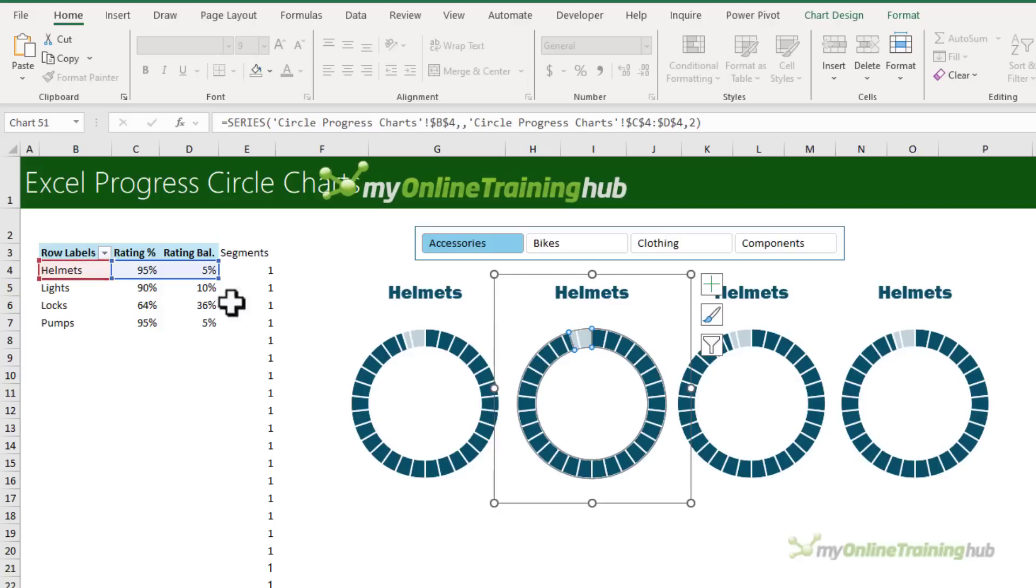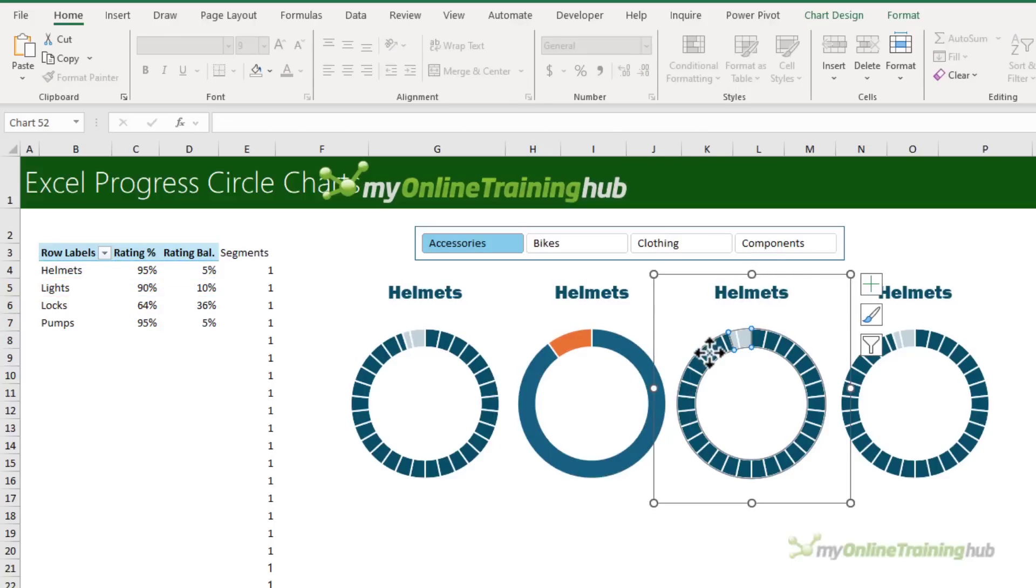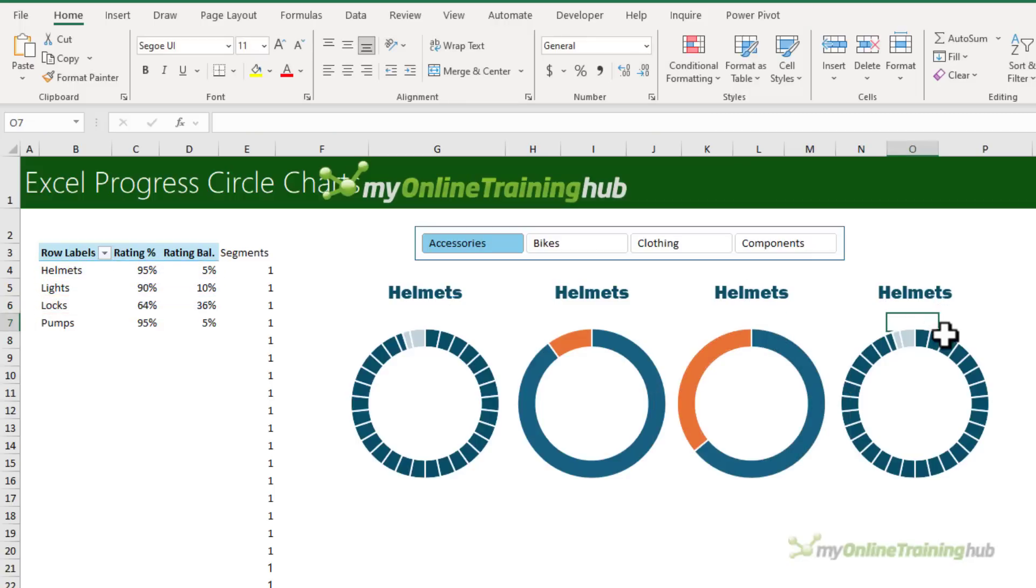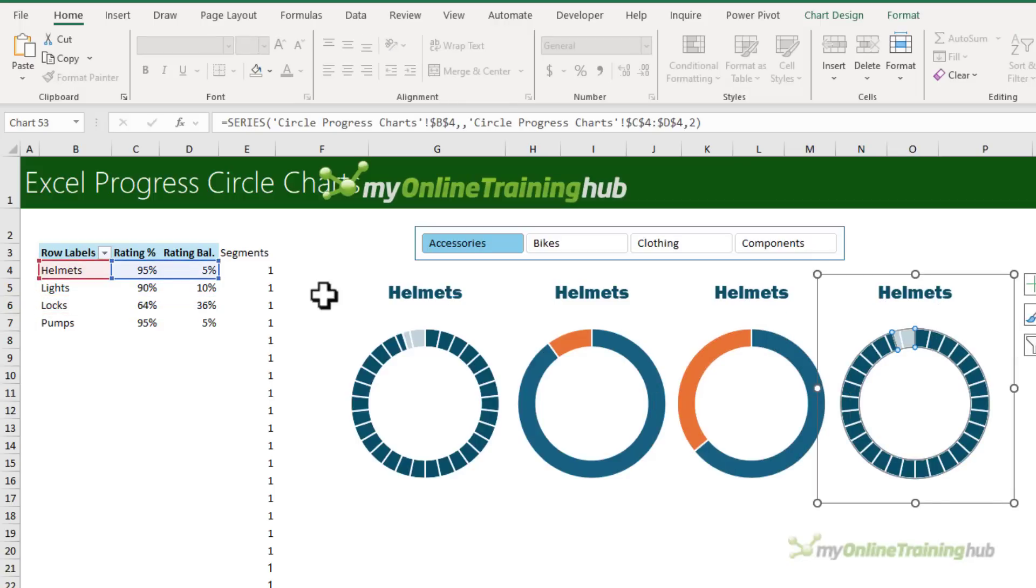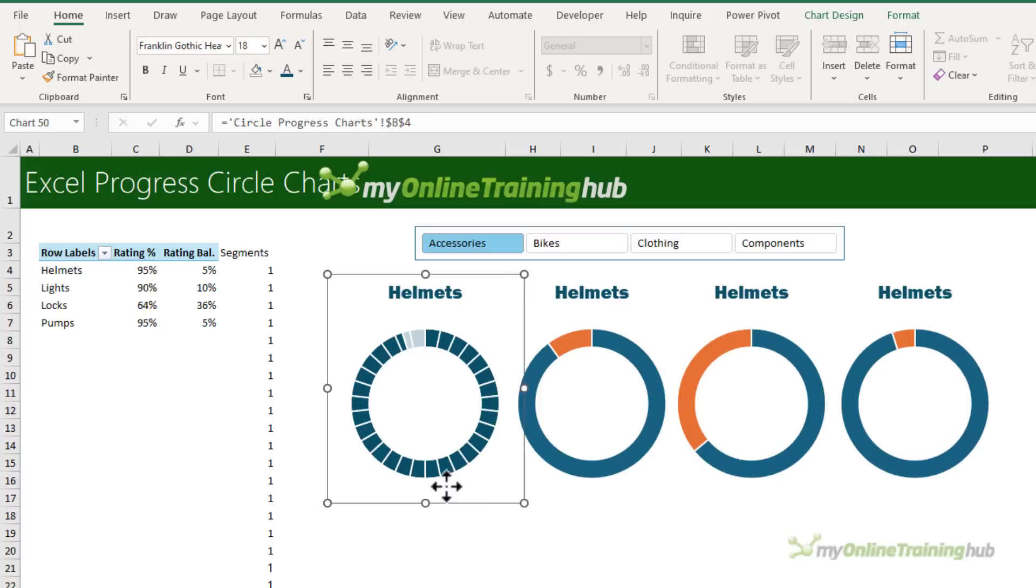Now all I need to do is change each chart that's picking up the next product in the pivot table. And notice that the formatting gets lost, but we'll fix that with a clever trick in a moment. All right, so there's my three charts.